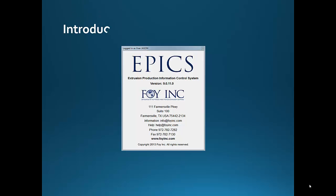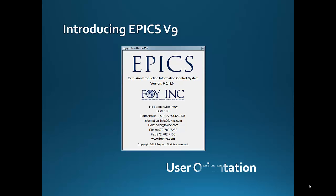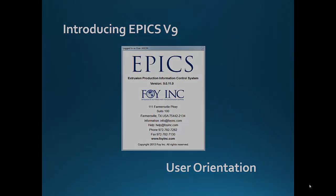In this brief user orientation video, we'll show you what you need to know to find your way around in the newest version of Extrusion software from FOI, Inc., Epyx version 9.